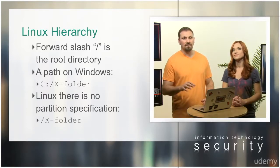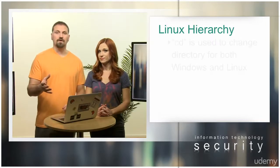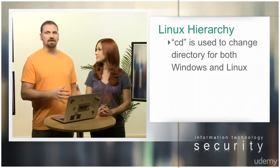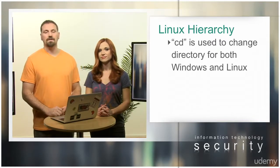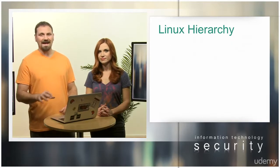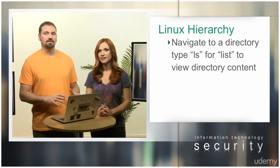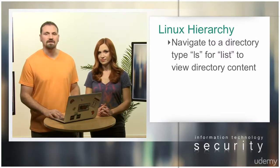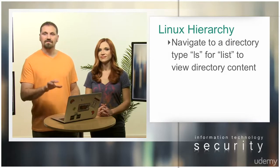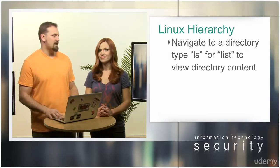The same command you use under Windows, cd, is also used under Linux to change directory. After navigating to a directory, you can type ls to view its contents.